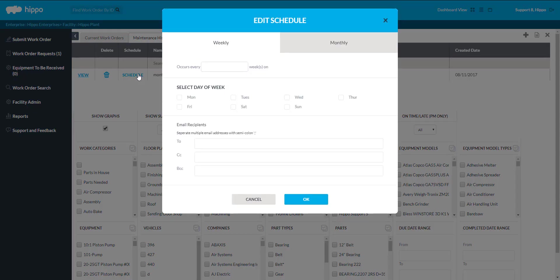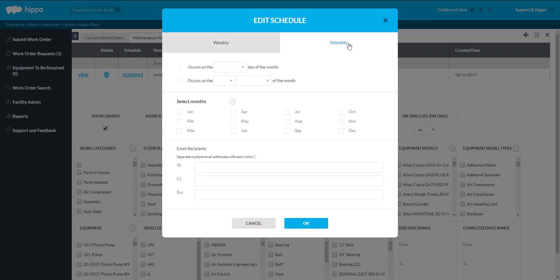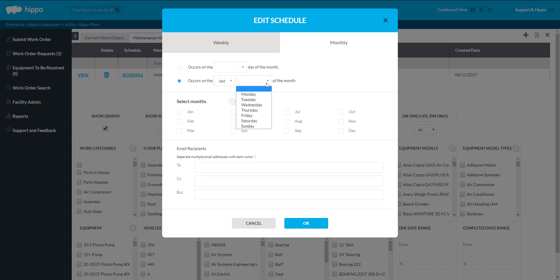A user can set up a weekly or monthly schedule. For example, click Monthly. Select what day of the month you want this report to generate. Next, click the month or months that apply to this schedule.